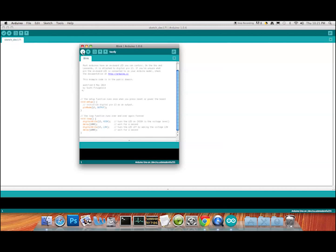At the moment this program is sitting on my desktop. I want to upload it. We've got a Verify button and an Upload button. Verify is really useful for testing code before you send it to the Arduino — click it and it will tell you whether there are any problems. We'll click it: it says it's compiling the sketch, getting ready to send.